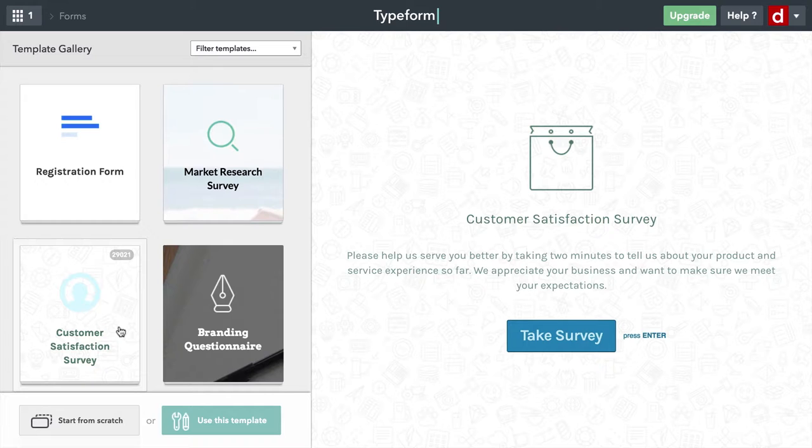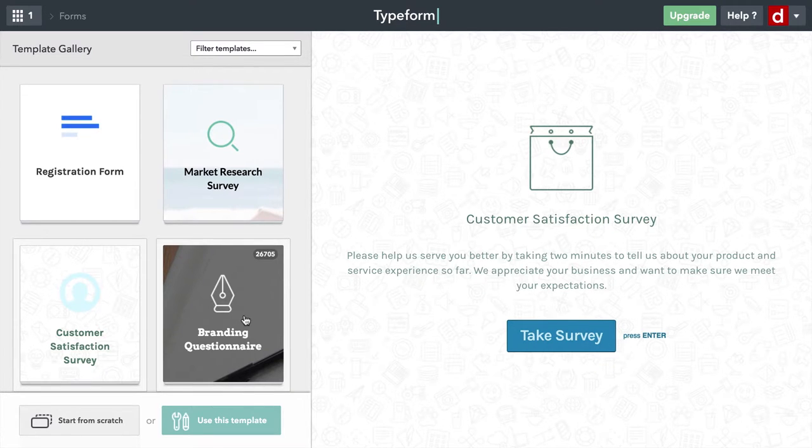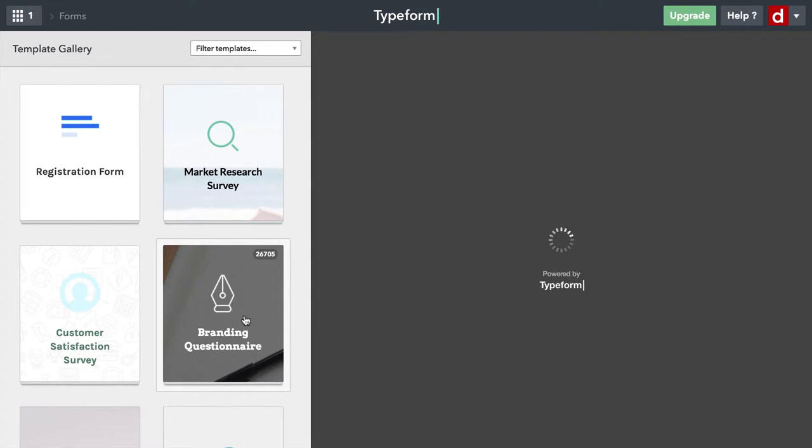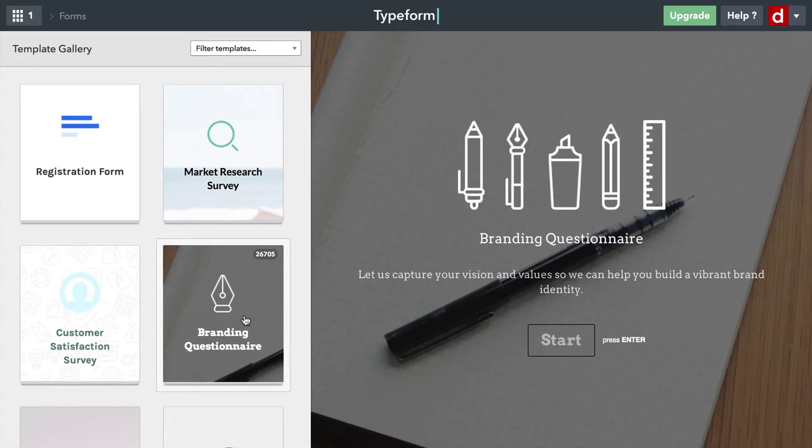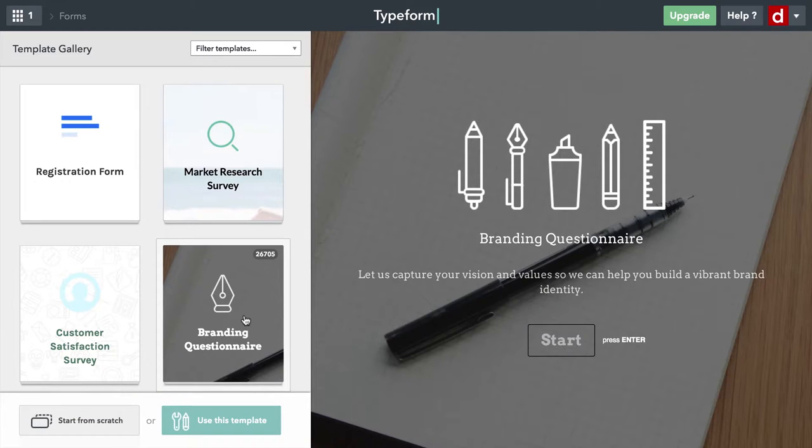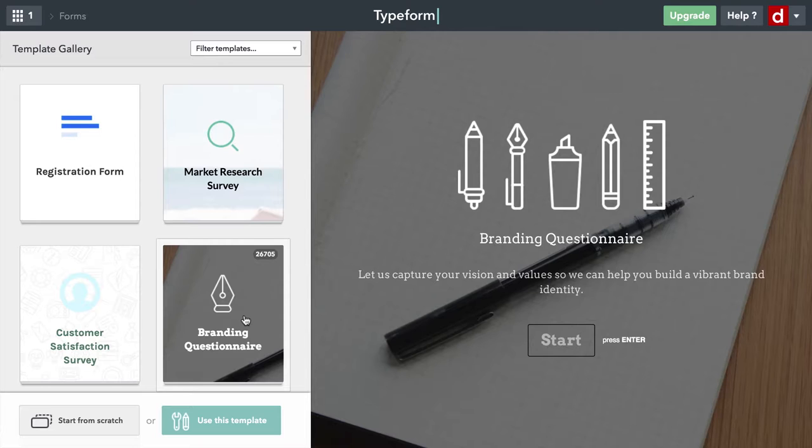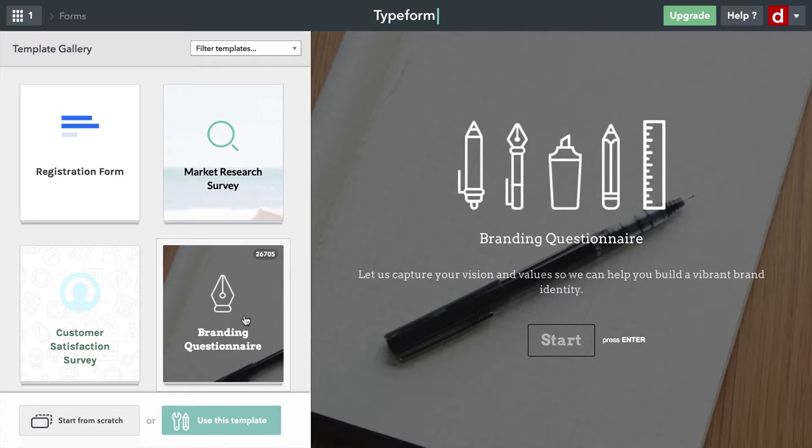I'm going to take a look at another one here, and that is the branding questionnaire that's right next to it. What's interesting about this one is the images that go into it. They put a dark overlay on the main image, and then that makes the white text pop out. The start button is also transparent. But the images really get the focus. It's inviting and it feels fun.